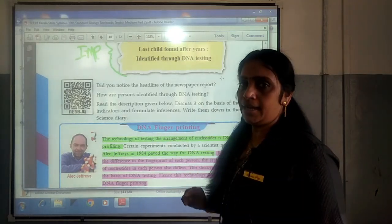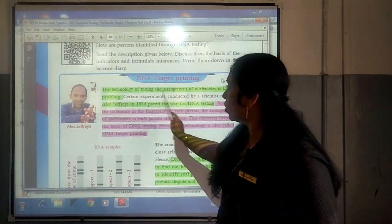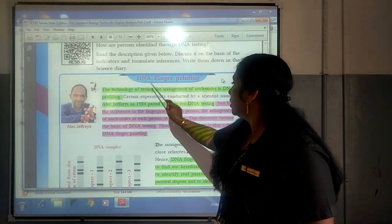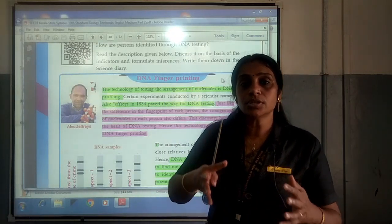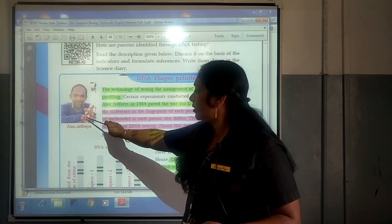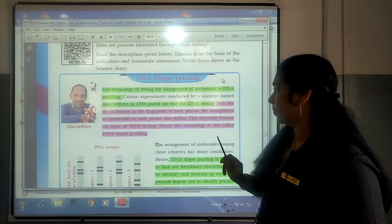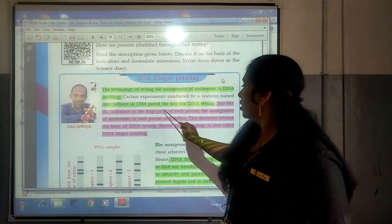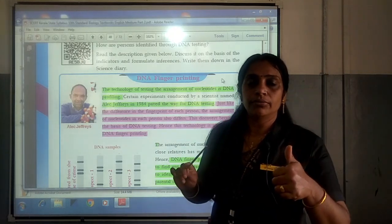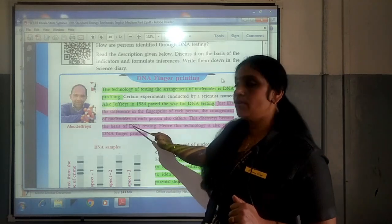What is DNA profiling? It is the technology of testing the arrangement of nucleotides in DNA. The process through which the arrangement of nucleotides is tested is called DNA profiling. Scientist Alec Jeffrey in 1984 paved the way for DNA testing. We know there is a difference in the fingerprint of each person, and the arrangement of nucleotides in each person also differs. This discovery became the basis of DNA testing.